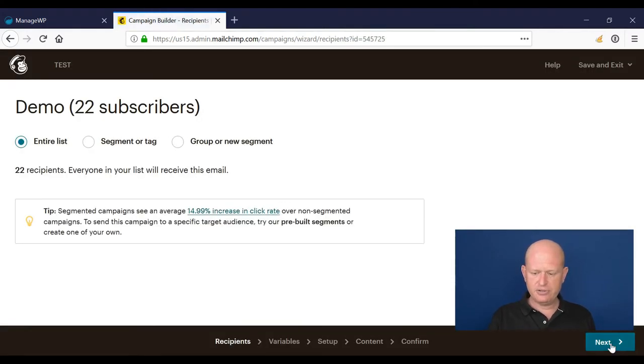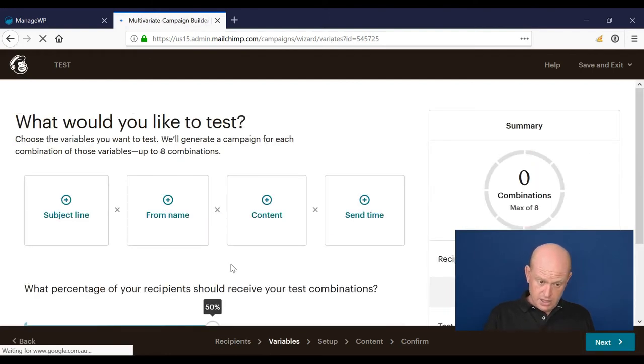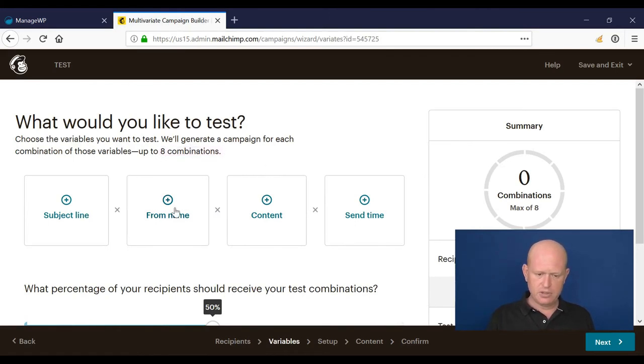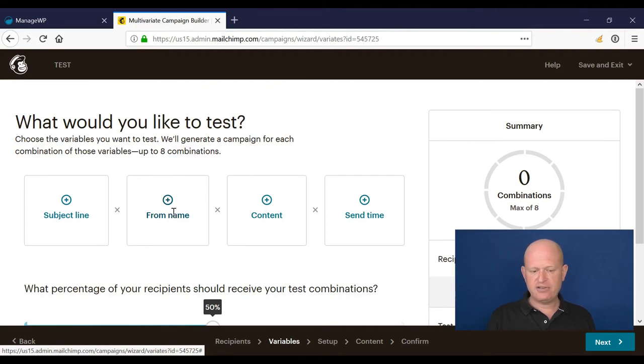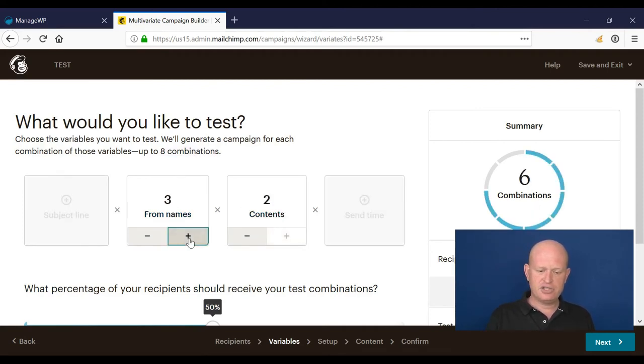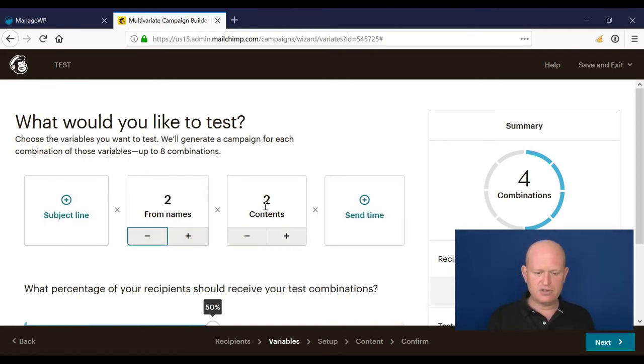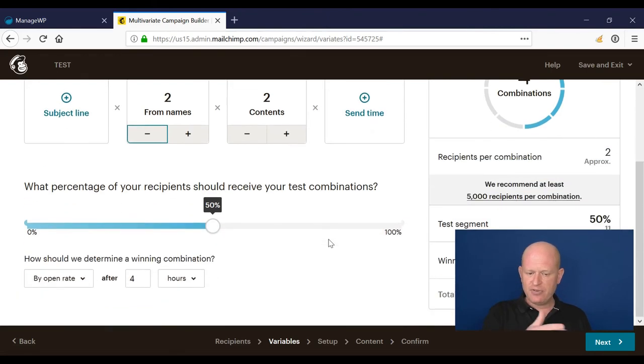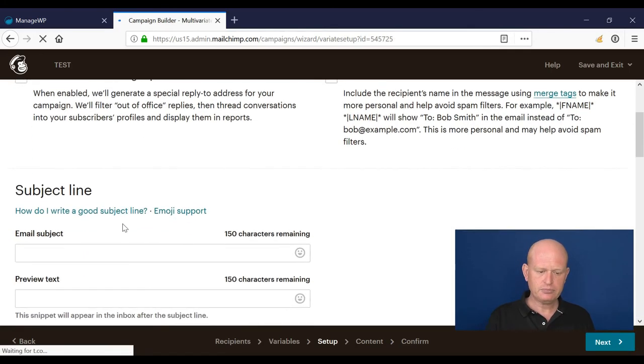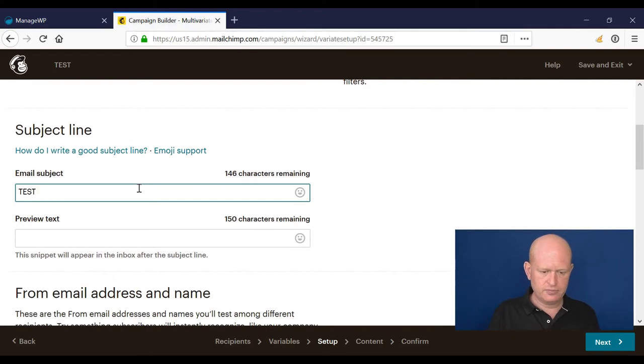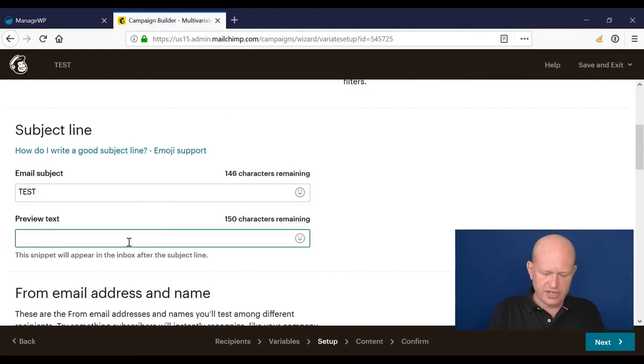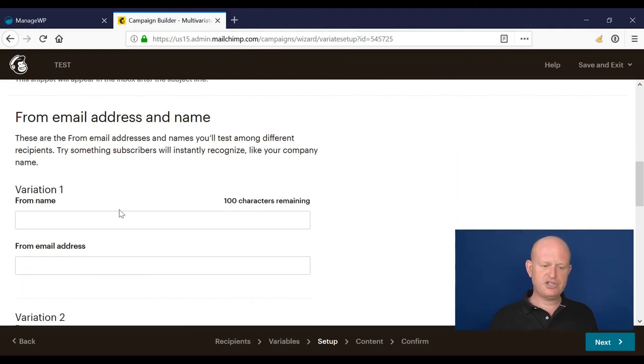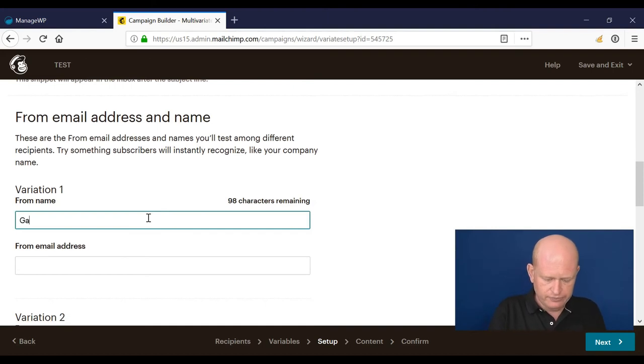Who do I want to send to? Now, what would I like to test? Like Mailchimp says, we can have up to eight combinations. In this example, I may want to test the from name and the content. I could choose the number of from names I want to test and the number of variations of content I want to test. This is just like A-B testing - click next, create a subject line, preview text...